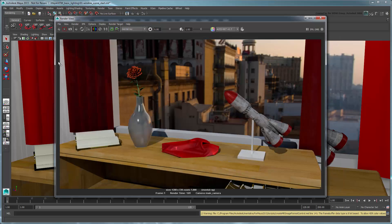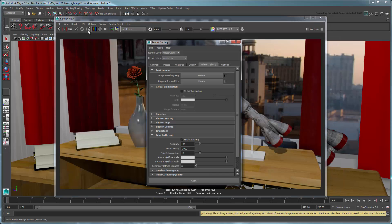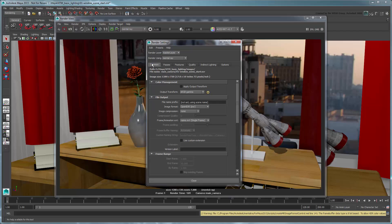Open the Render Settings. In the Common tab in the Color Management section, turn on Apply Output Transform. This attribute enables you to bake a color transform right into your render.